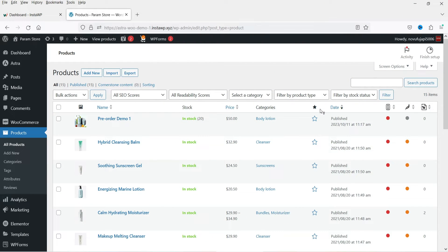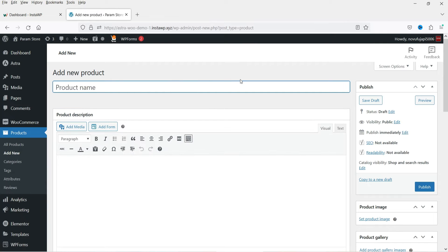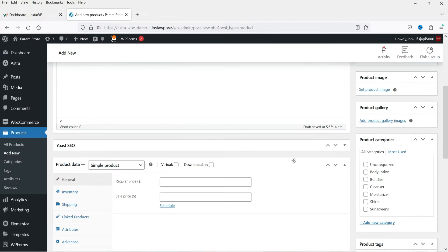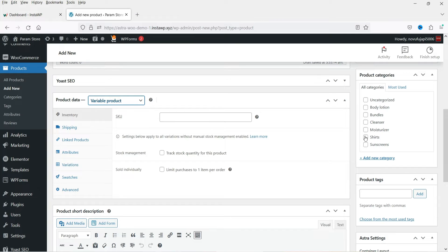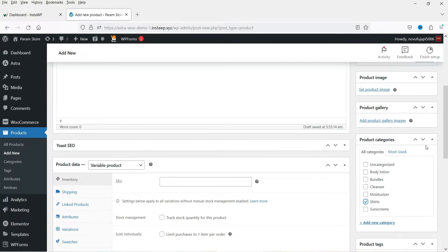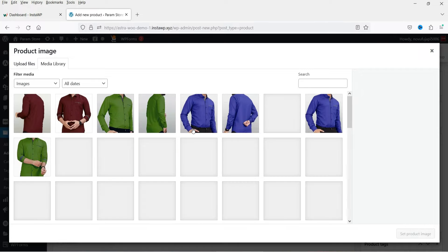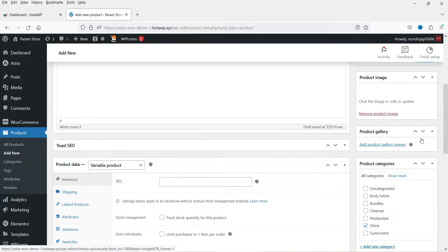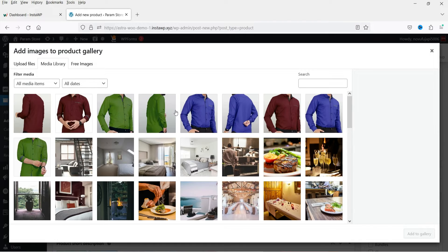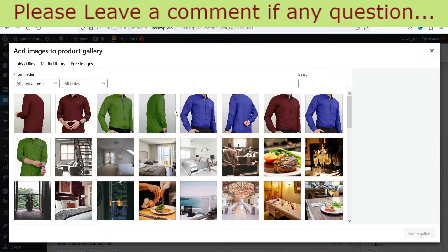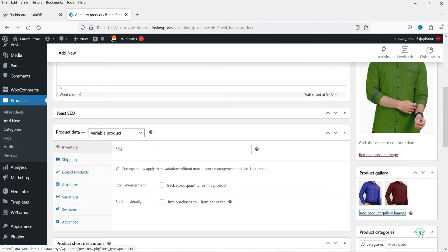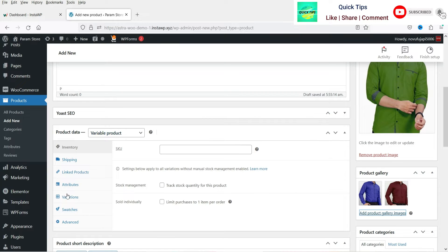Here I'm logged into the dashboard of the WordPress website and I'm using WooCommerce. Let's start by creating a variable product — for each variation we are going to add a separate image gallery. Go to Products and click Add New. Let's add a name for this product — let's say Men's Shirt. We are going to create a variable shirt product. Let's skip description and short description for now. We are going to select Variable Product and select the Shirts category. Let's add a product image and also add product gallery images. Note that this gallery image is not the variation gallery — we are just adding general gallery images for the product. Now we have selected Variable Product, so we need to create attributes.